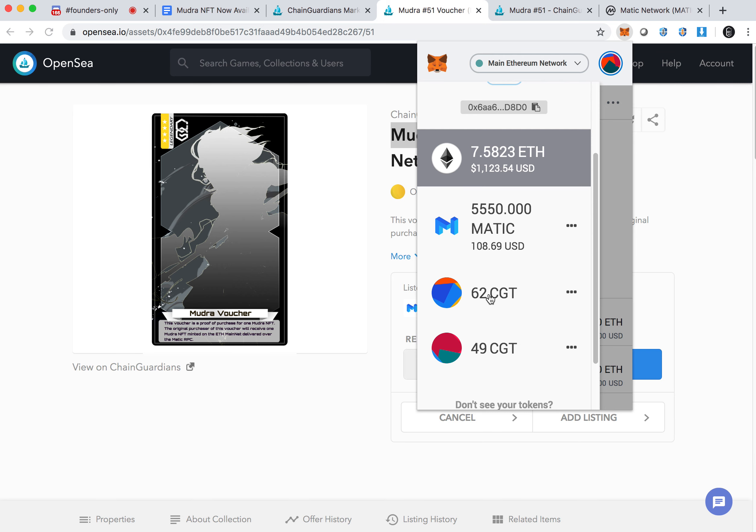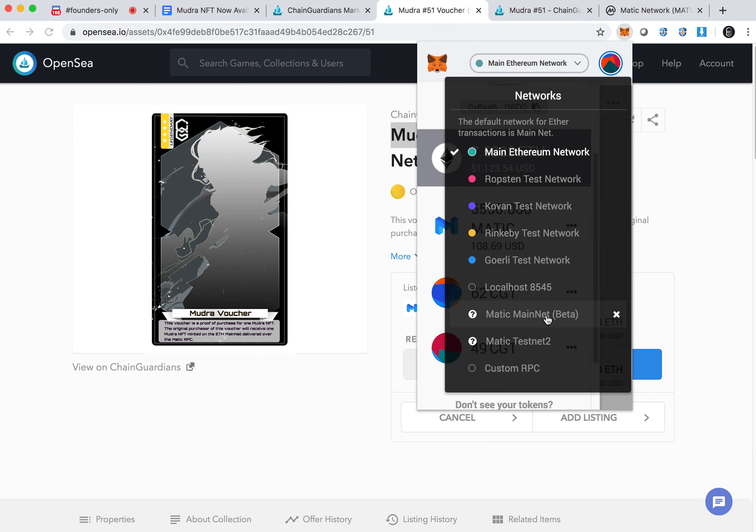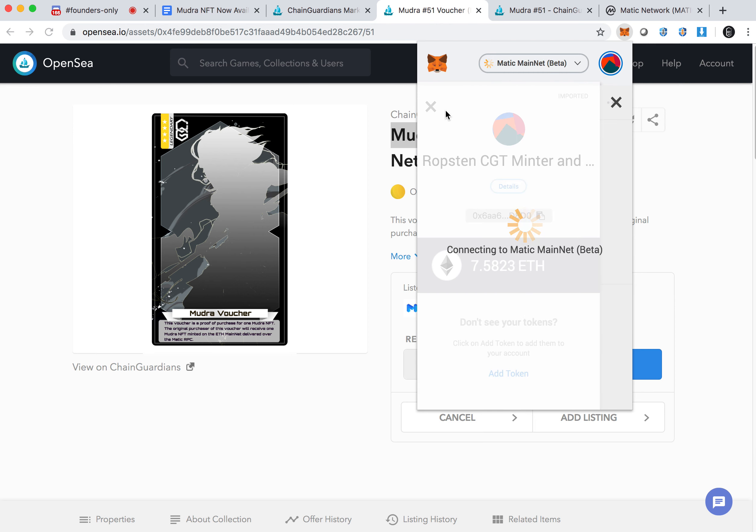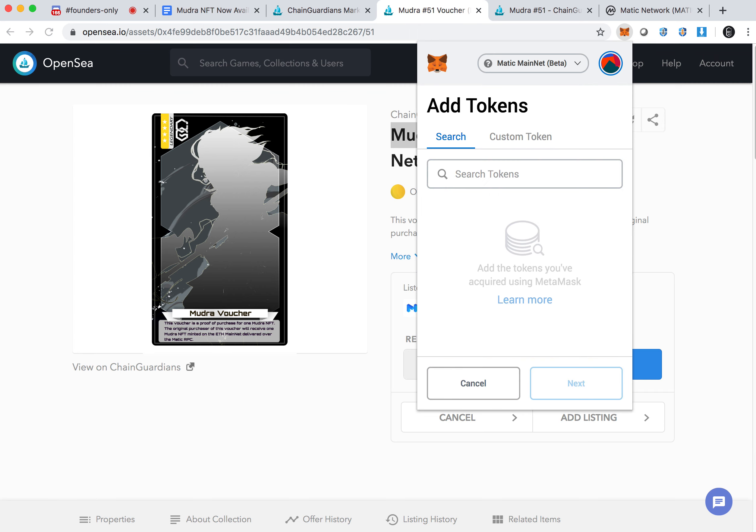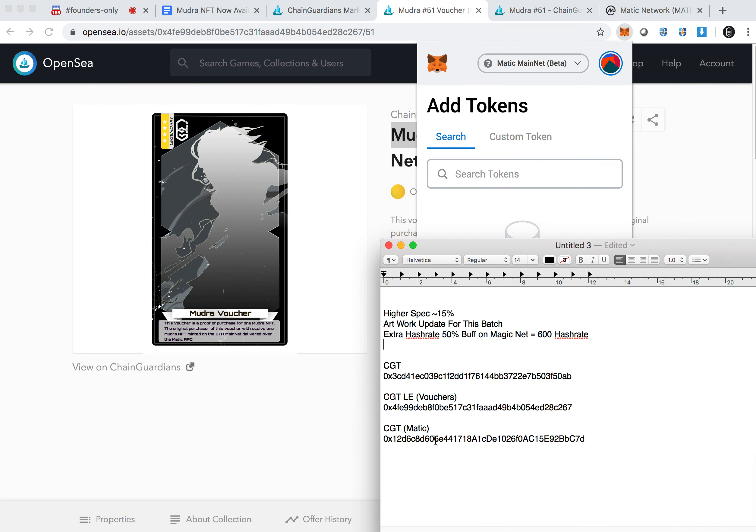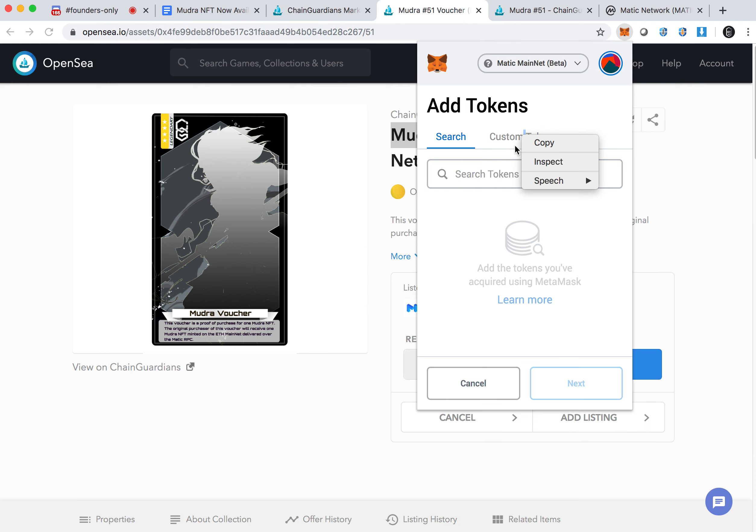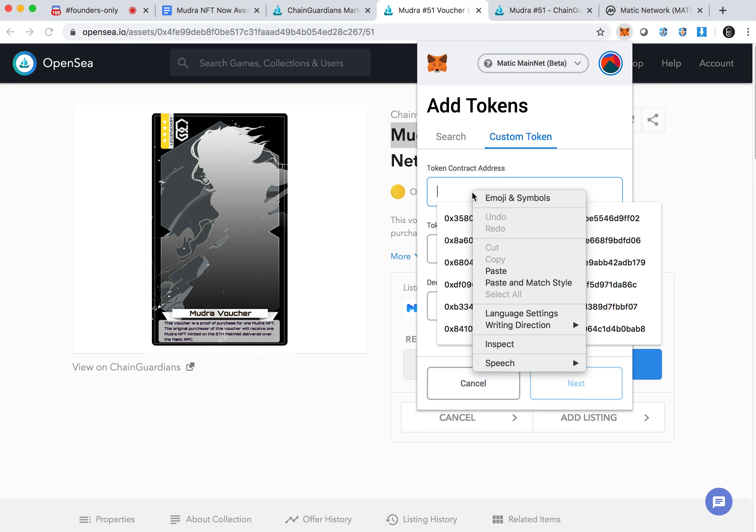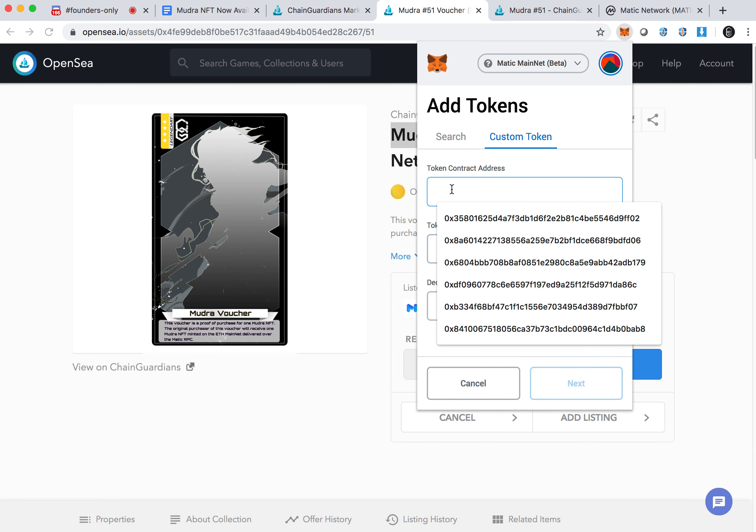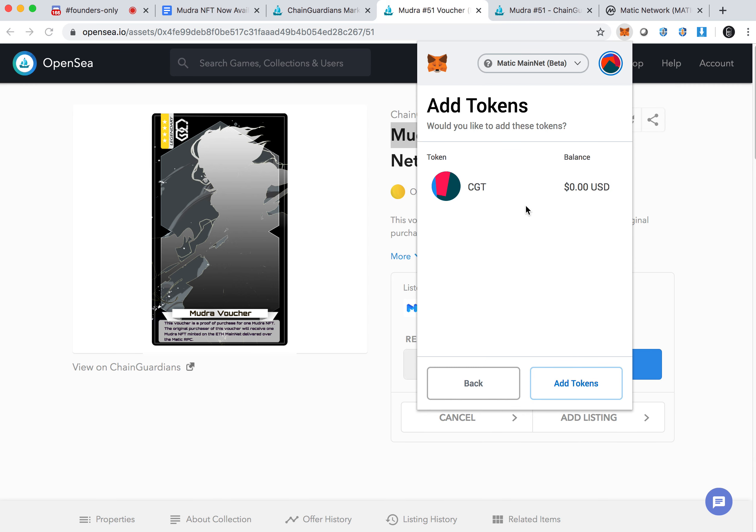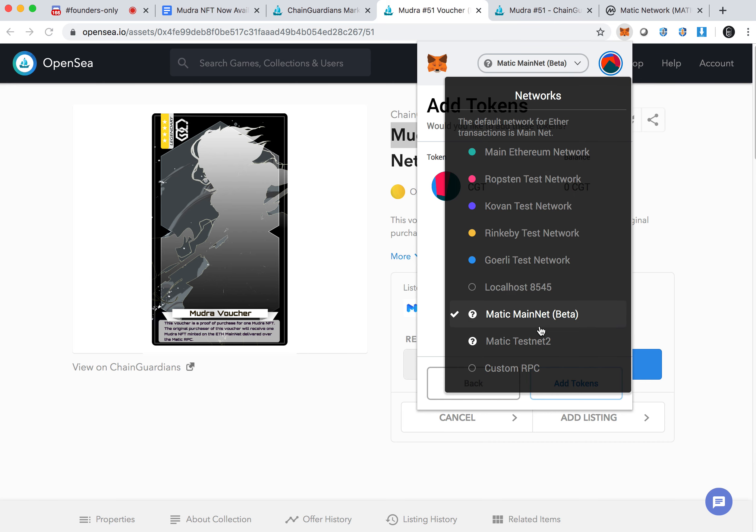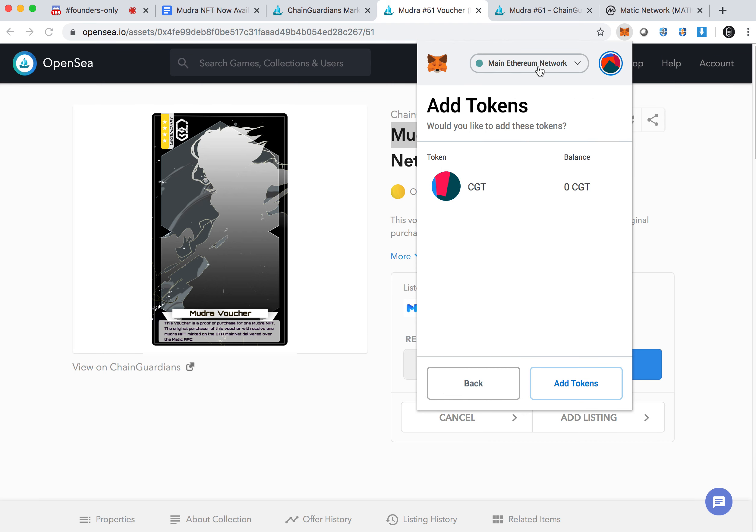Right now you will have obviously zero token on your Matic mainnet beta. You'll see exactly like mine if you switch over. So right now on Matic mainnet, I'm going to add a token here, and I'm going to actually add my Chain Guardian token address. When you enter this address, you will be seeing a Chain Guardian token on the Matic network. Right now it says zero CGT because I have none currently under this address.